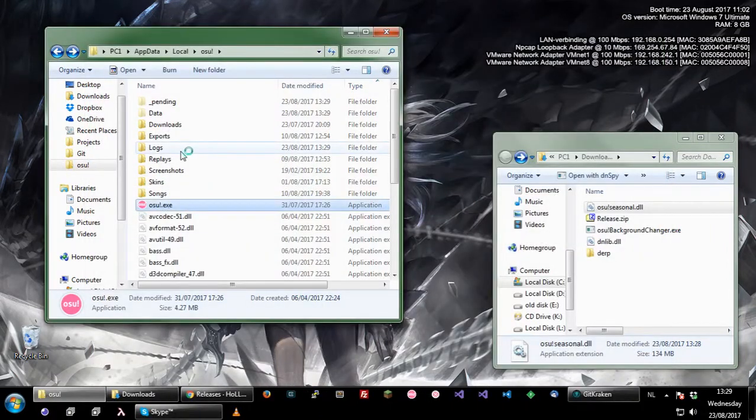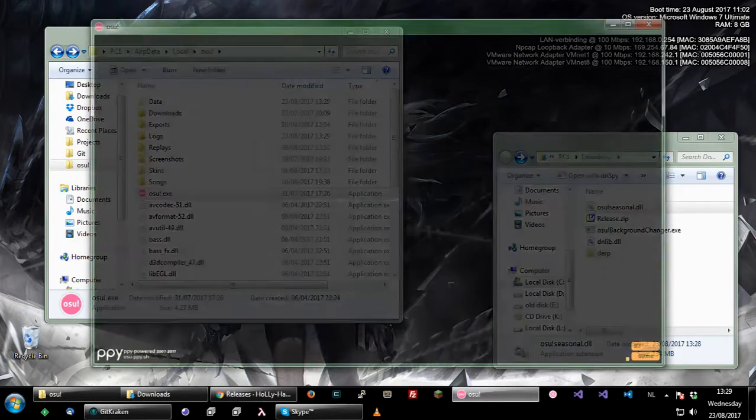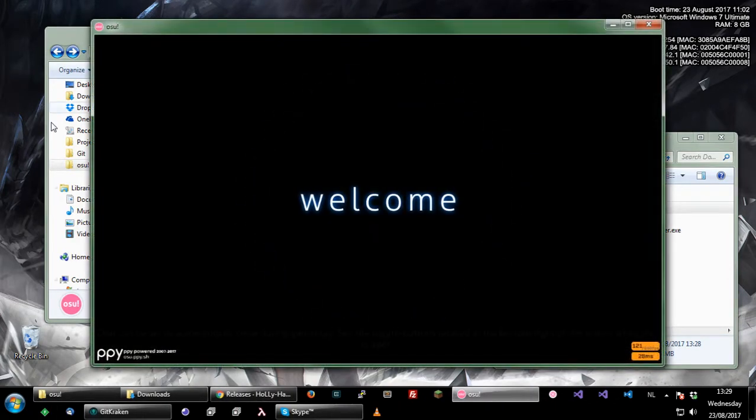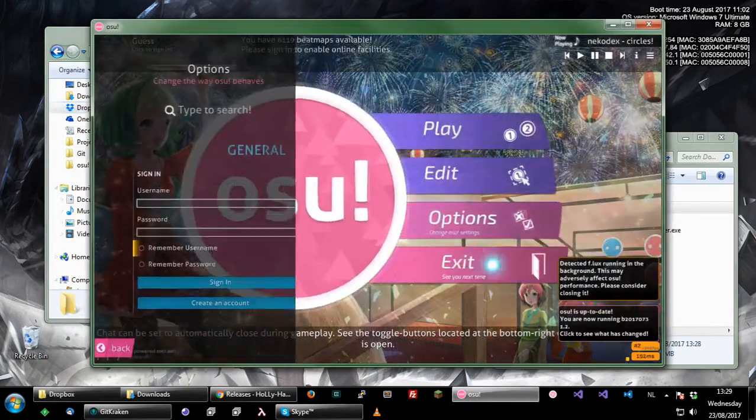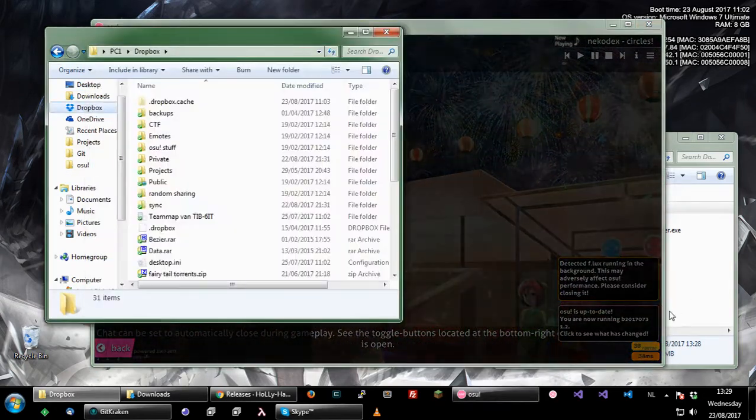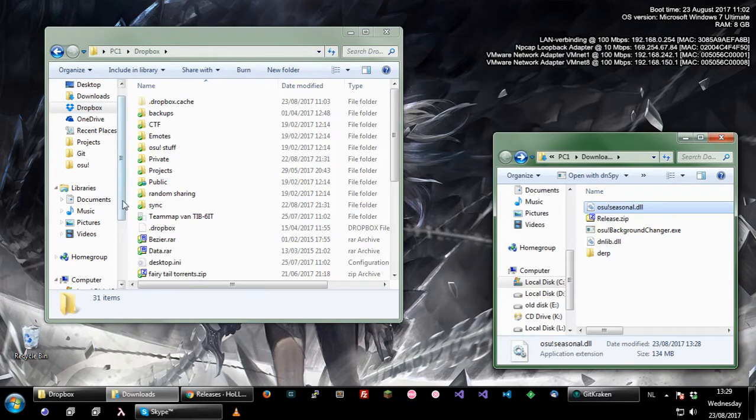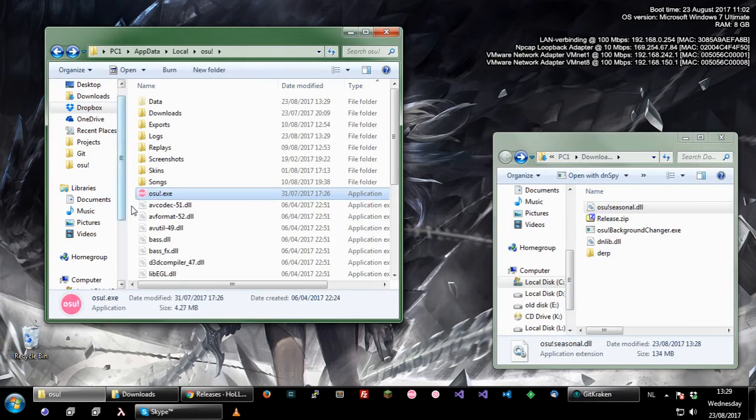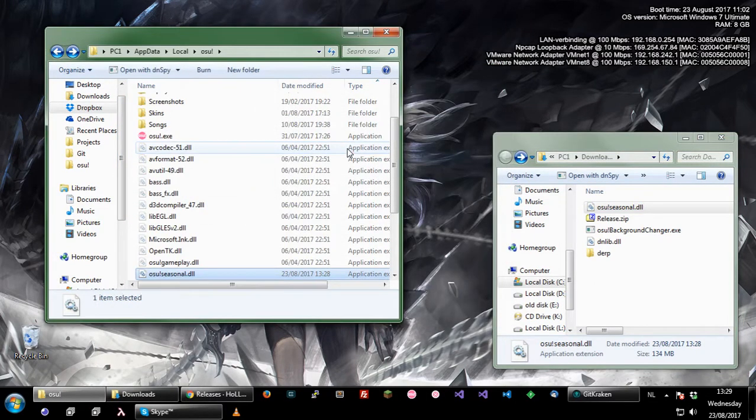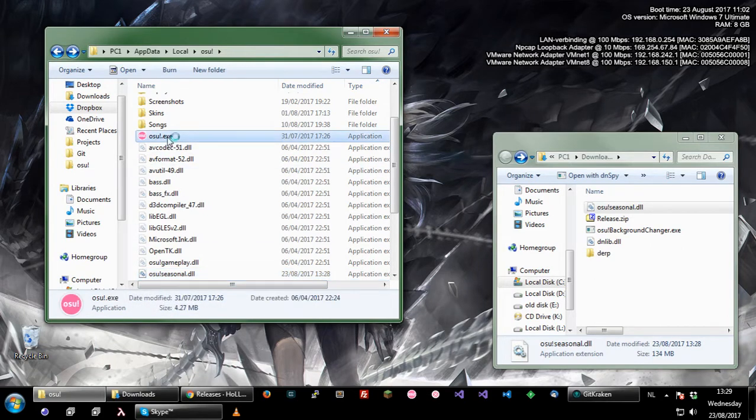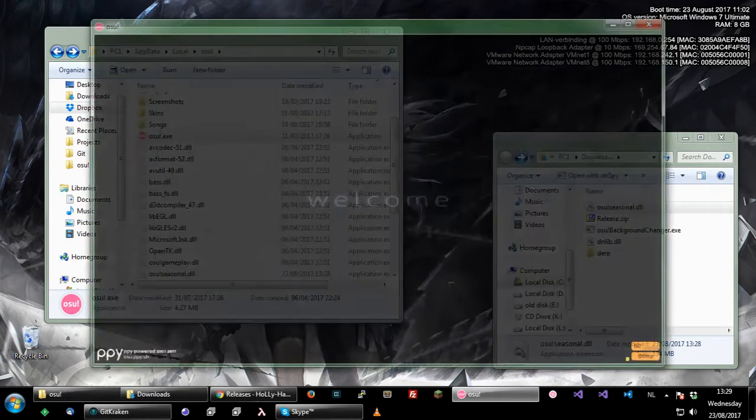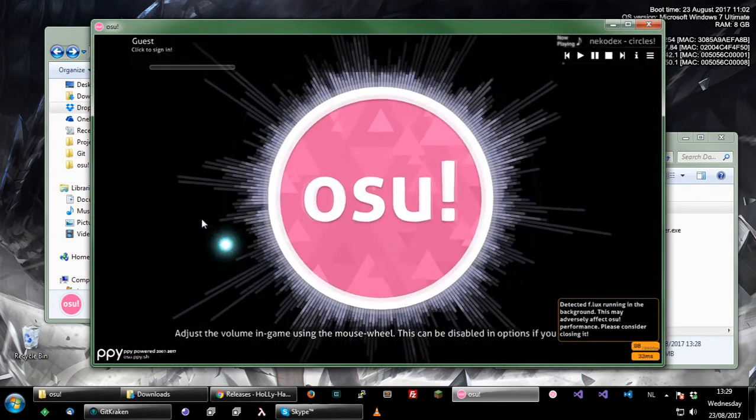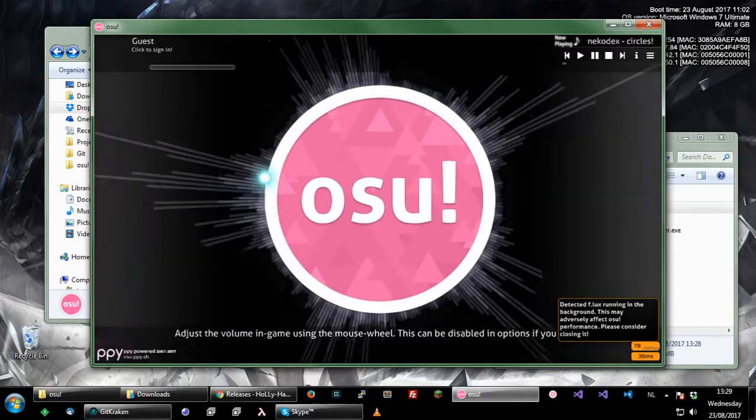Now I'm just going to restart osu! and it will revert to the old osu!seasonal.dll, the original one. But if you now close osu! and then you can just copy yours in again. You just copy it in again. This time it will not try to overwrite it because of caches, beatmap hashes or something in the file, I'm not sure.